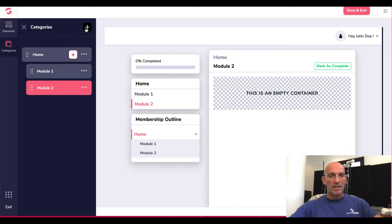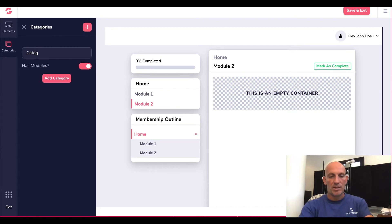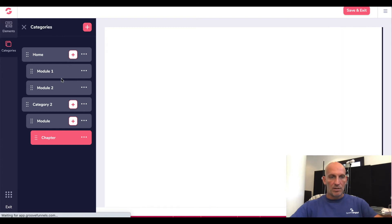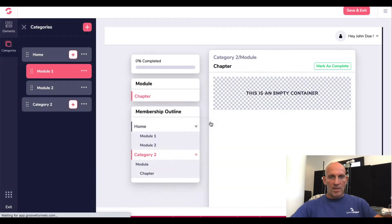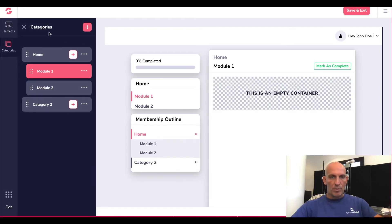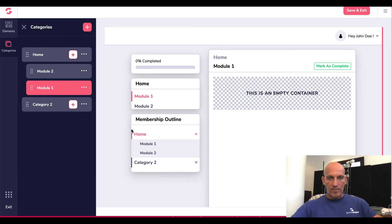I'm guessing I can add another category. Let's call it Category Two and click Add Category. So you can see the visual bit over here which I really like — and I can drag these around and move them. So Home has got Module One, Module Two, and then Category Two.